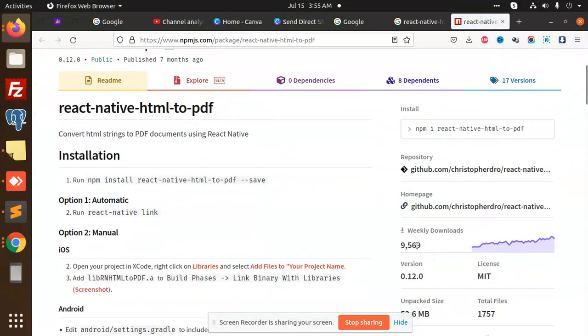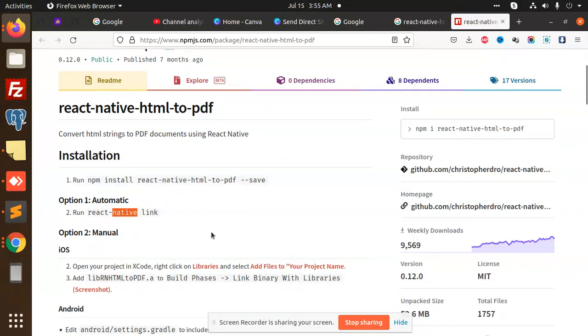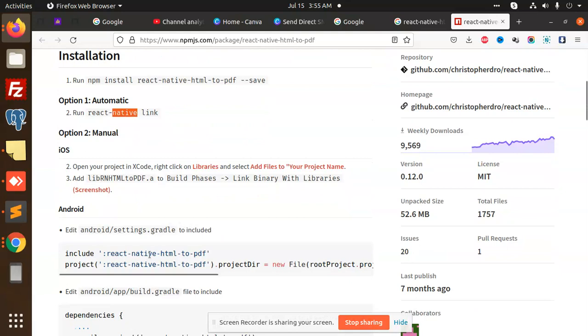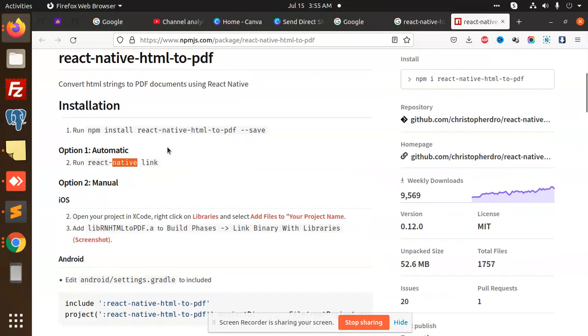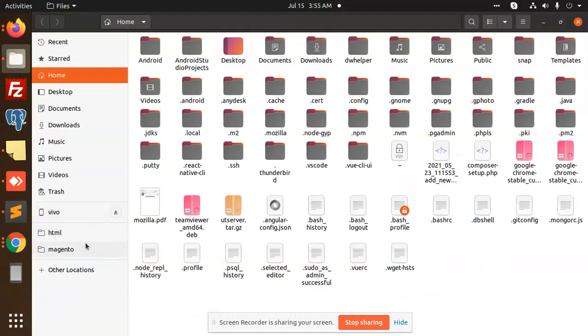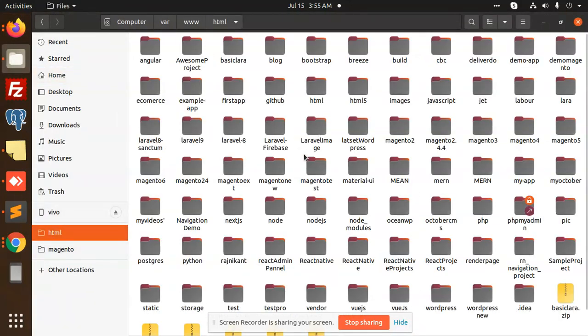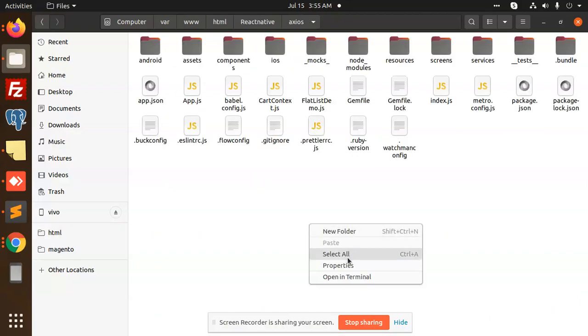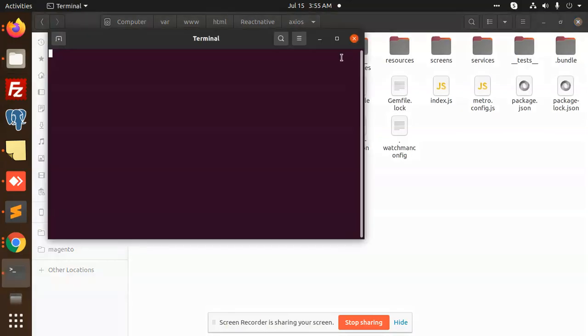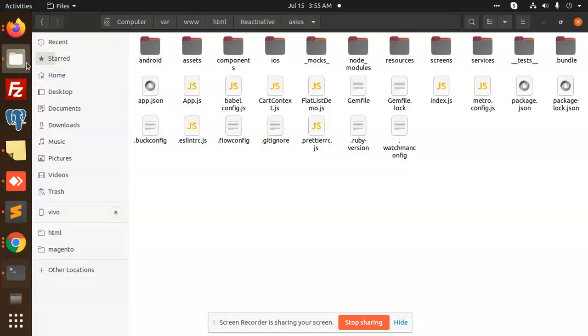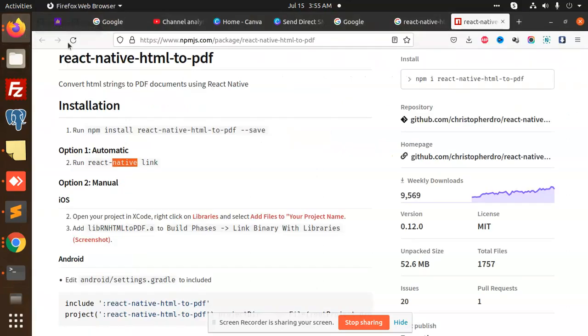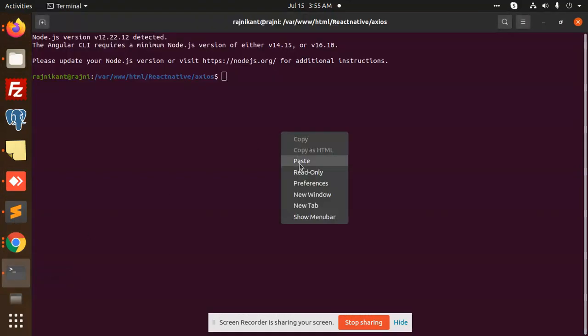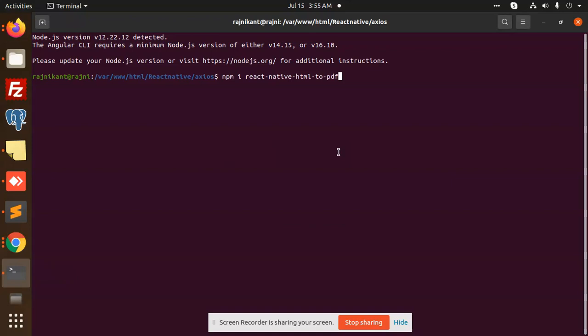Let's see how many downloads we have. So if this automatic linkage is there we also have to link manually. So let's see that. Let's open the project. Okay, the project has been opened. Now we are going to add the react-native-html-to-pdf. Okay, now it's saved.